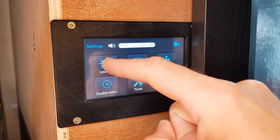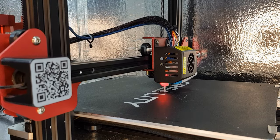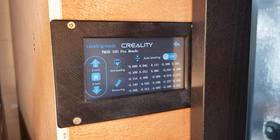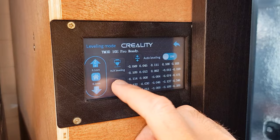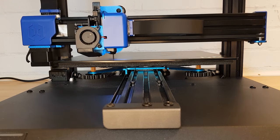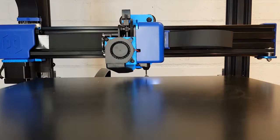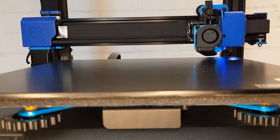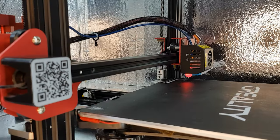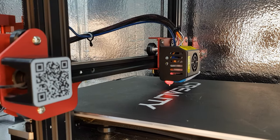On my CR-10S Pro you have to go into the level menu, let it home and then select the measuring button. However you start the process on your printer the bed probe should probe the bed a number of times and then either stop or it may lead straight into the Z offset function.